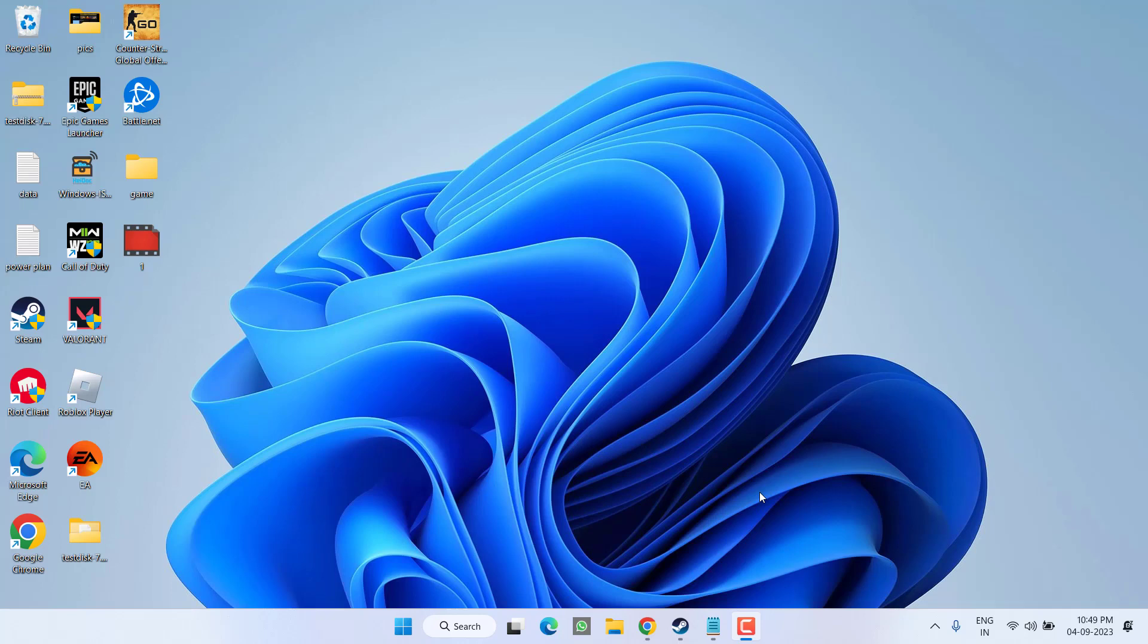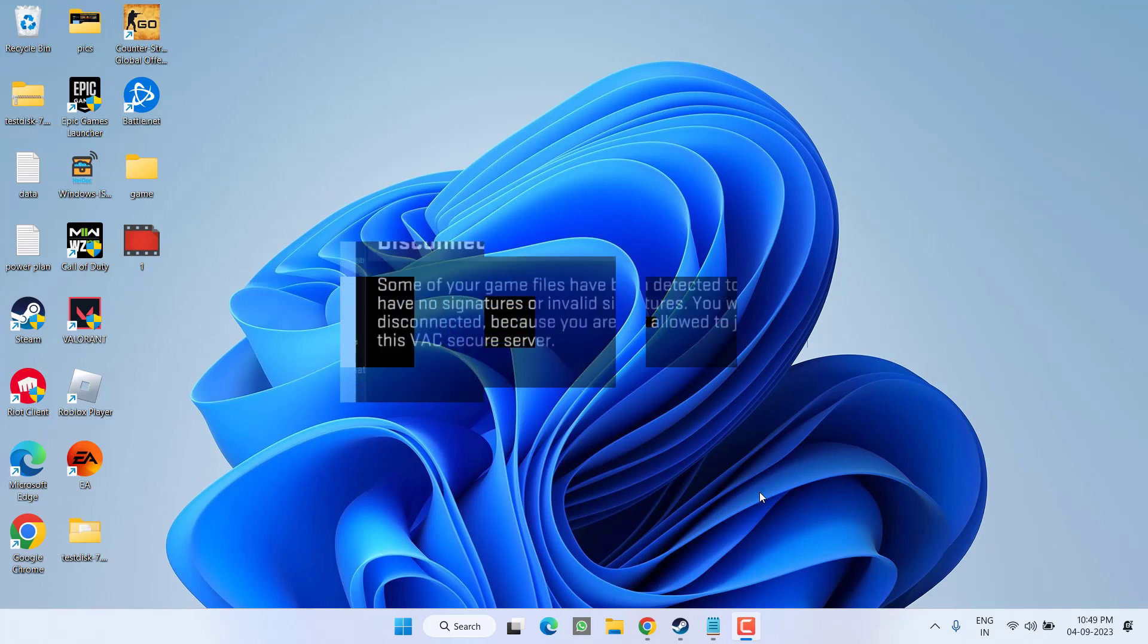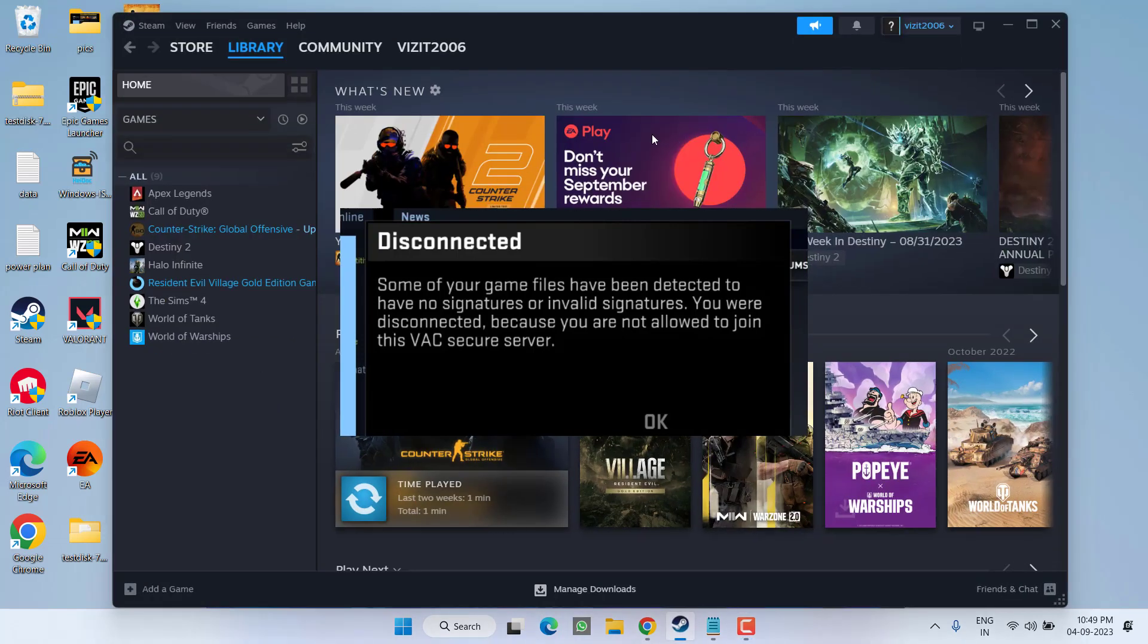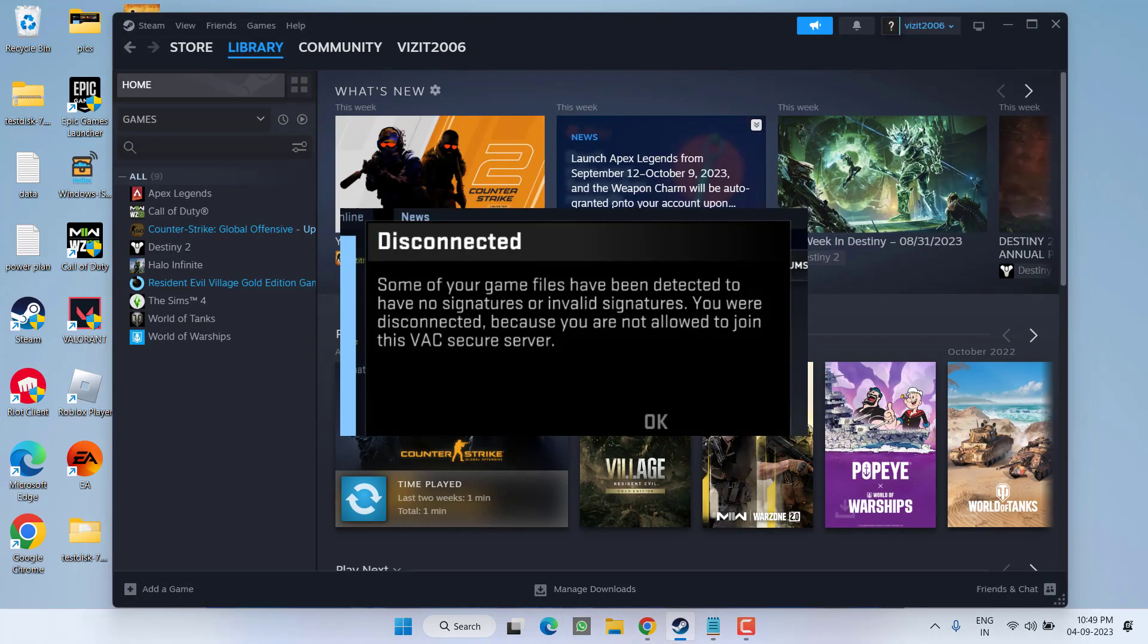Hey friends, welcome back to my channel. This simple and short video is all about fixing the issue with Counter-Strike 2. Whenever you launch the game, you get the error: some of your game files have been detected to have no signature or invalid signature. So without wasting time, let's go ahead and directly proceed with the resolution.